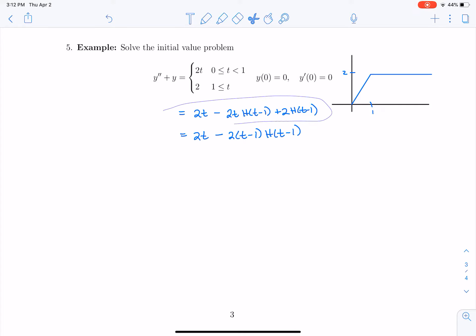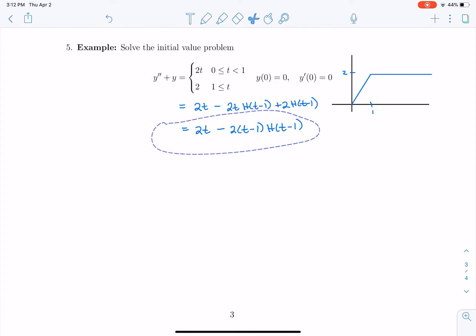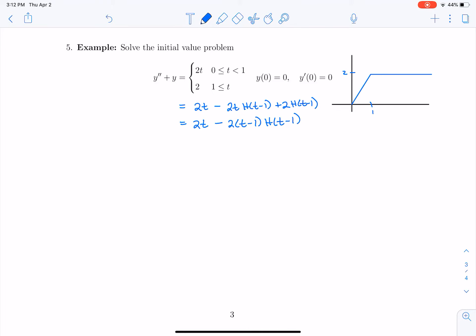Now I'm going to take the Laplace transform. Taking the Laplace transform of both sides, I get s squared times Y minus s times y of 0 minus y prime of 0, plus Y — the Laplace transform of little y — equals the Laplace transform of the right-hand side. The Laplace transform of 2t is 2 over s squared. The Laplace transform of 2 times t minus 1 times h of t minus 1 gives a minus 2 for the constant, e to the minus s for the t minus 1 shift, times 1 over s squared for the Laplace transform of t.